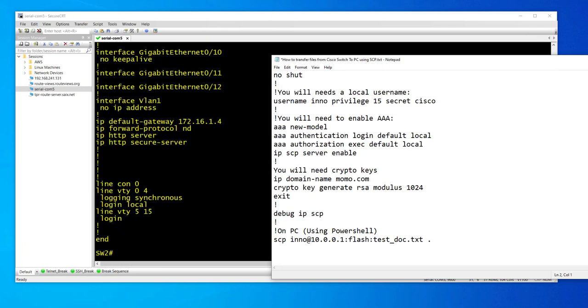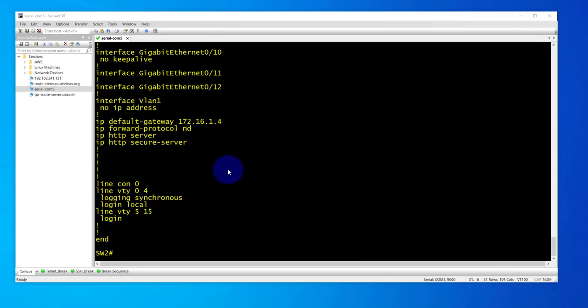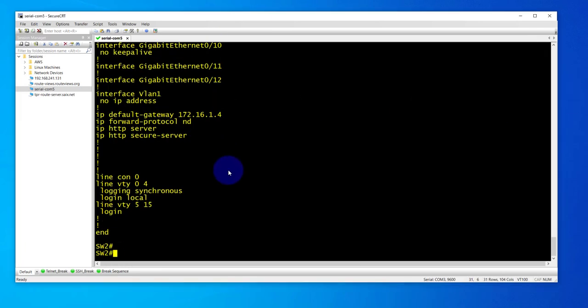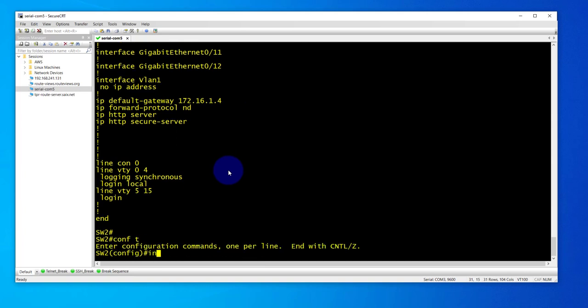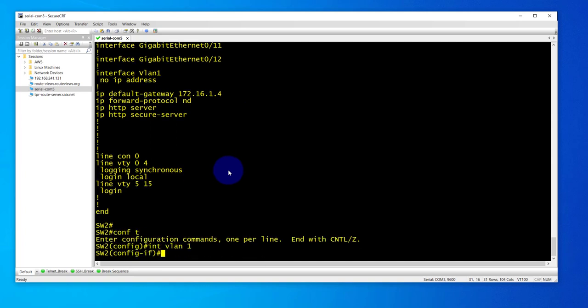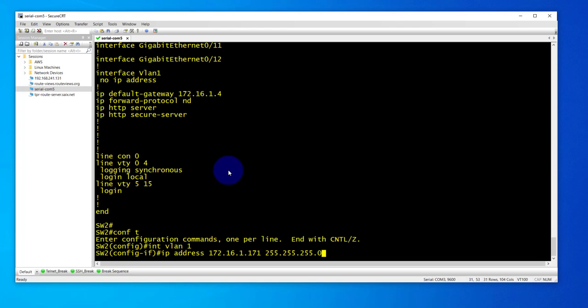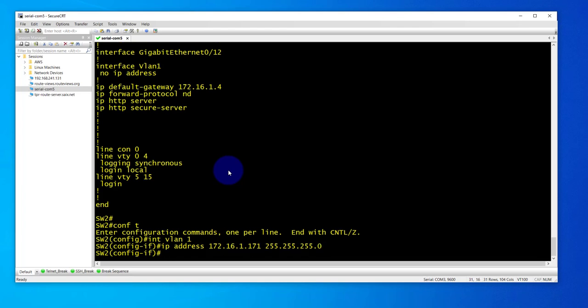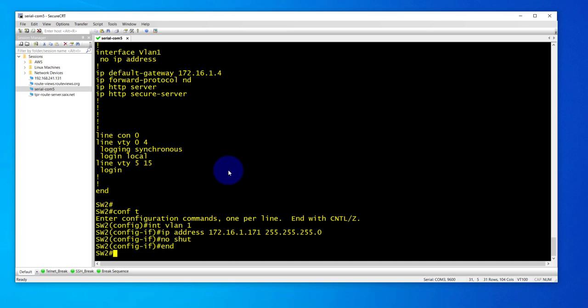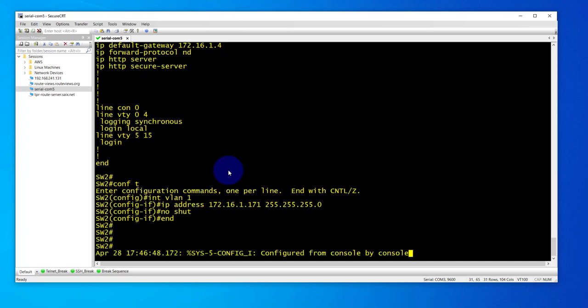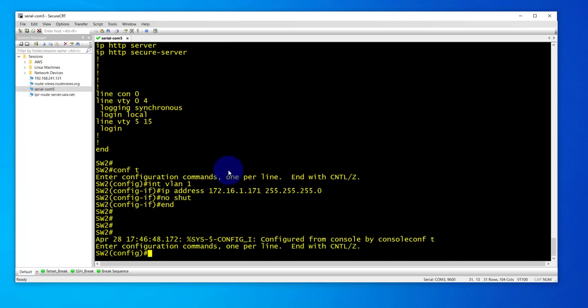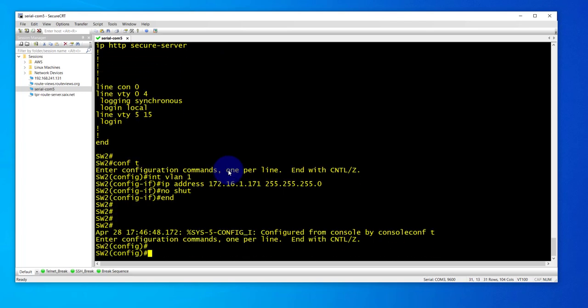Let's go ahead and configure the commands. First, configure the interface: interface VLAN 1, configure an IP address 172.16.1.171 255.255.255.0, and no shutdown. Let's go back into configuration mode and configure the username.